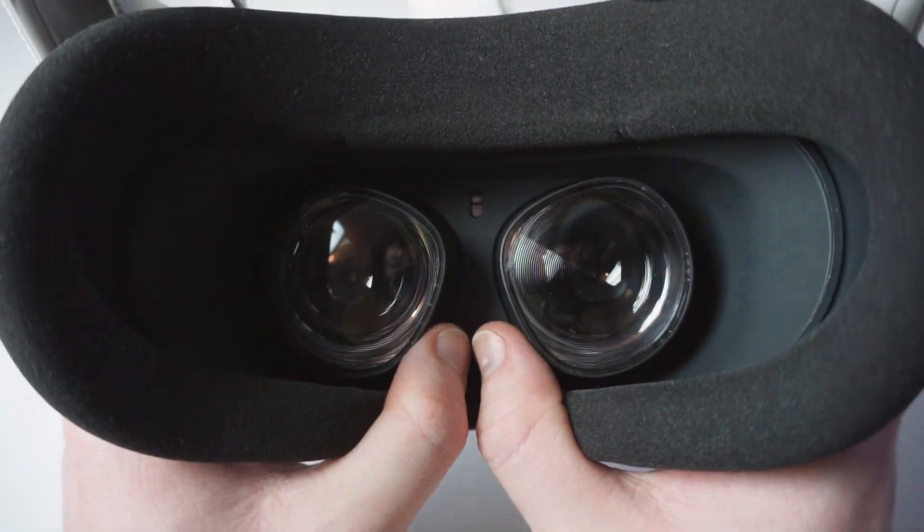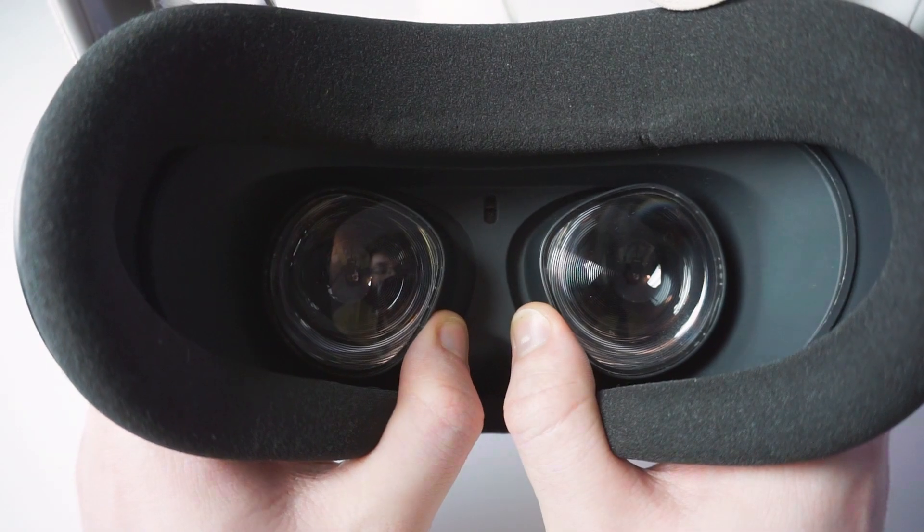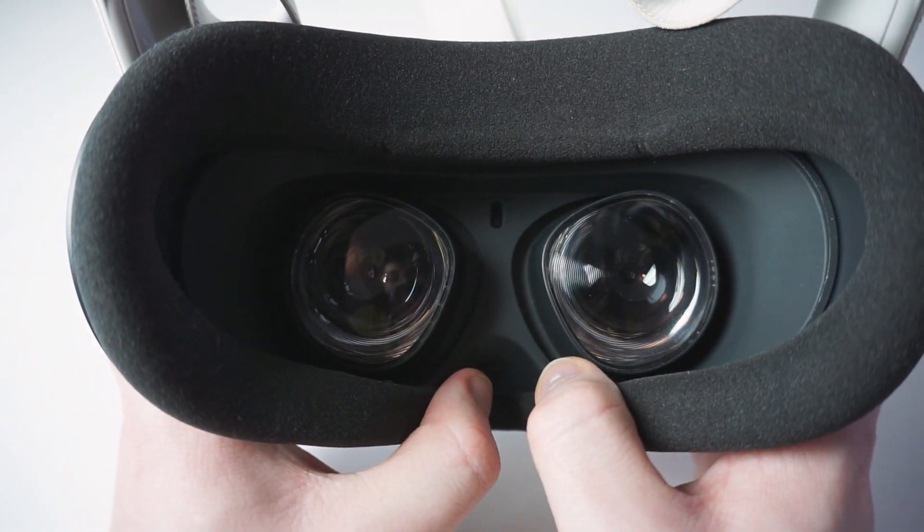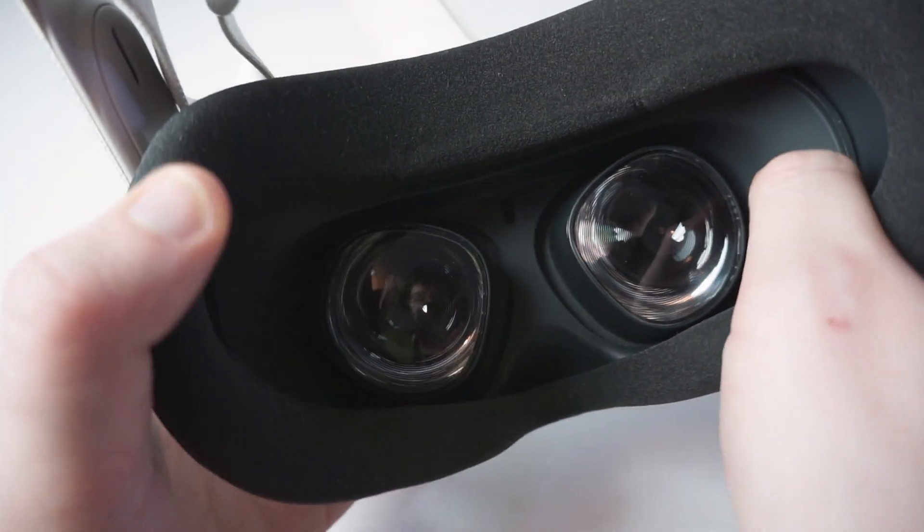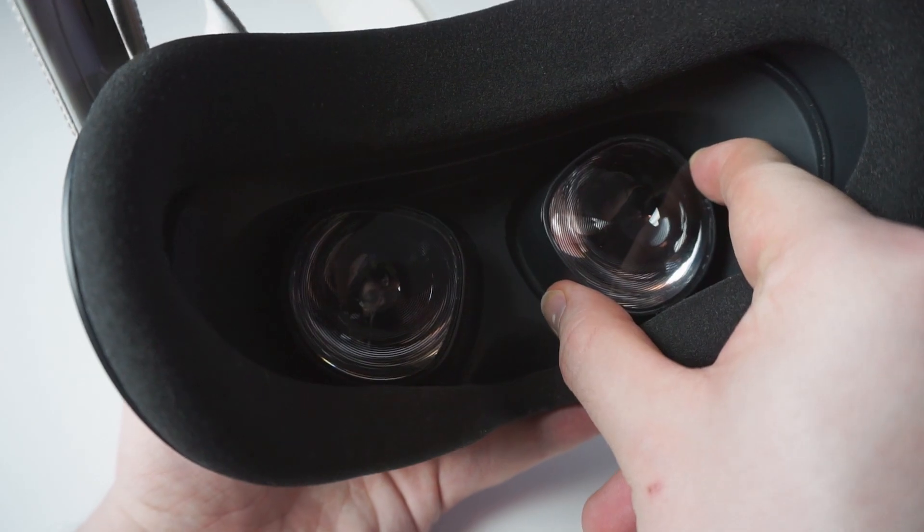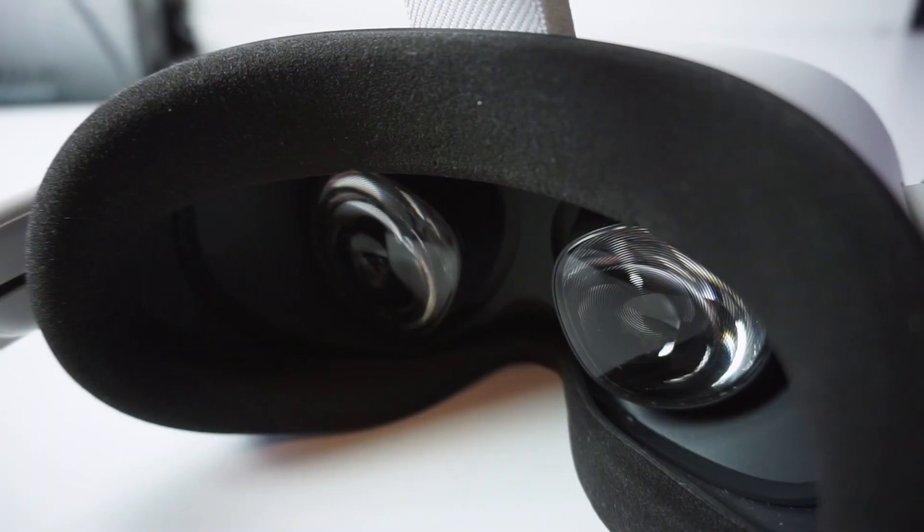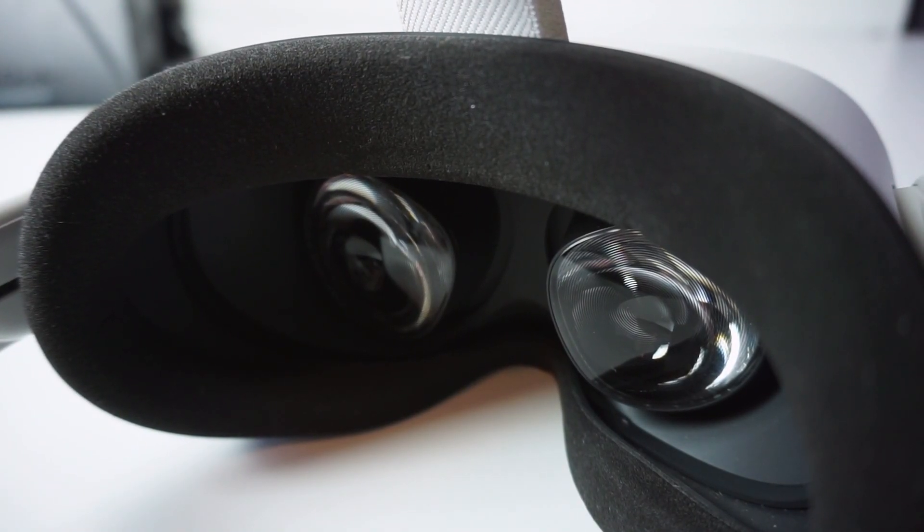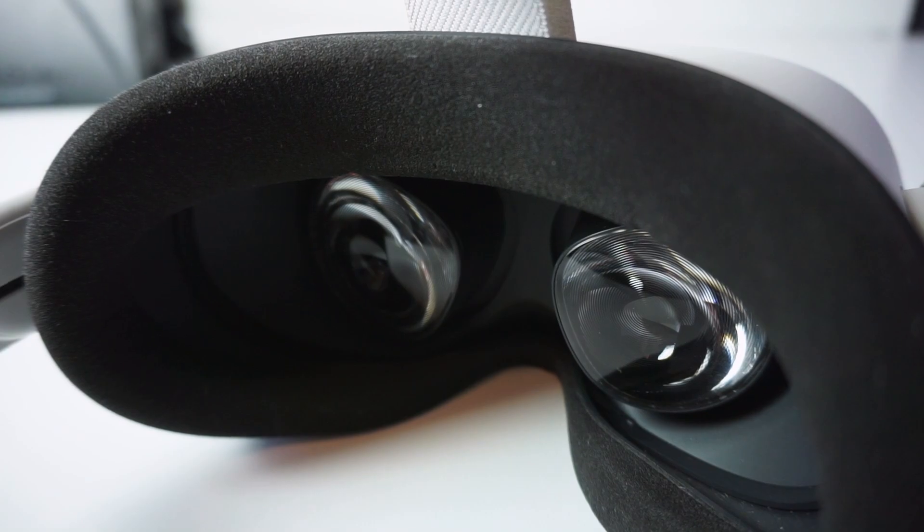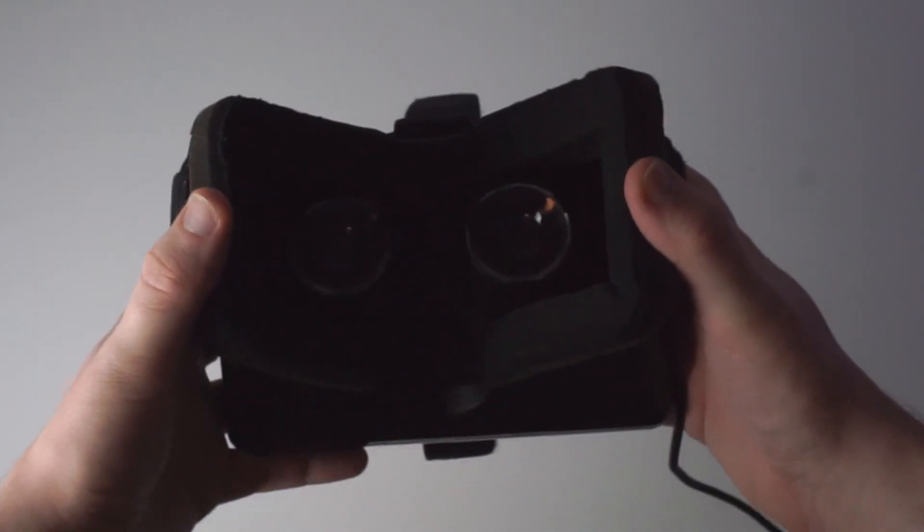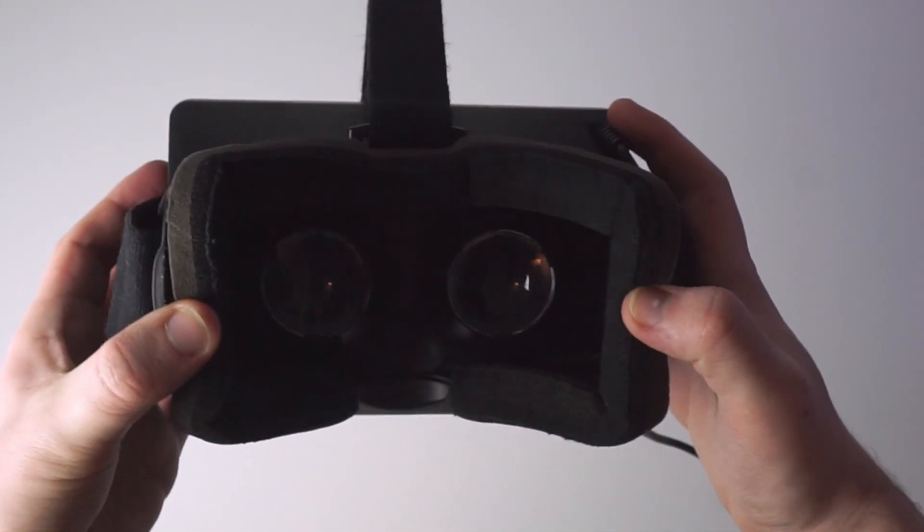While the Quest 2's lenses can be snapped between three different settings to accommodate for users with an IPD ranging between 58 and 68mm. This still isn't perfect. An integrated hardware IPD slider would have been ideal to get the lens separation just right, but it's a lot better than the fixed setting of the DK1.